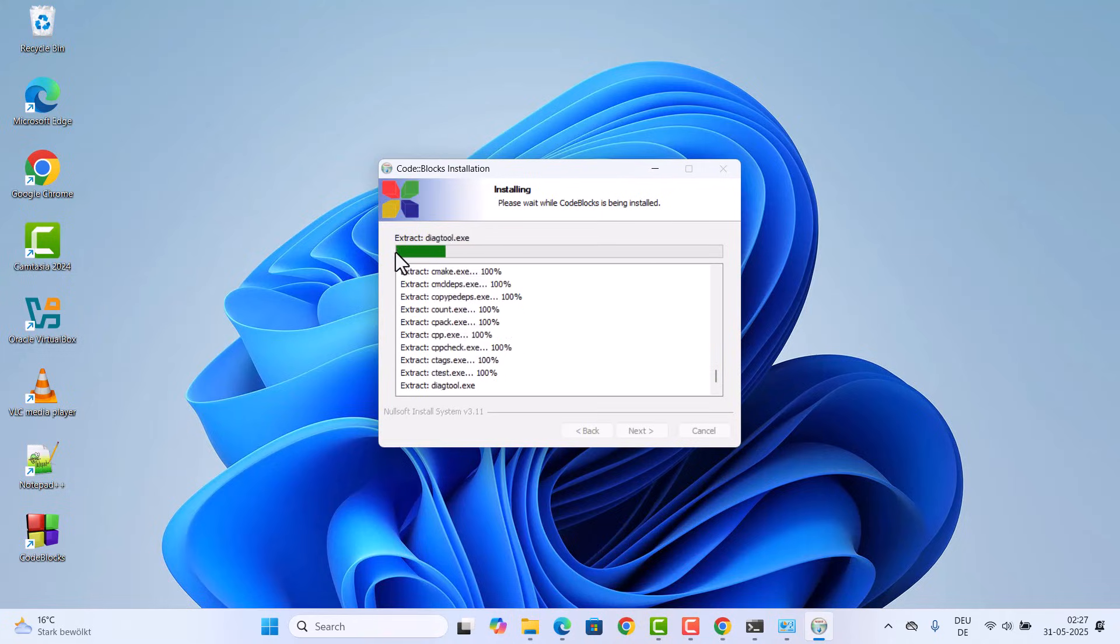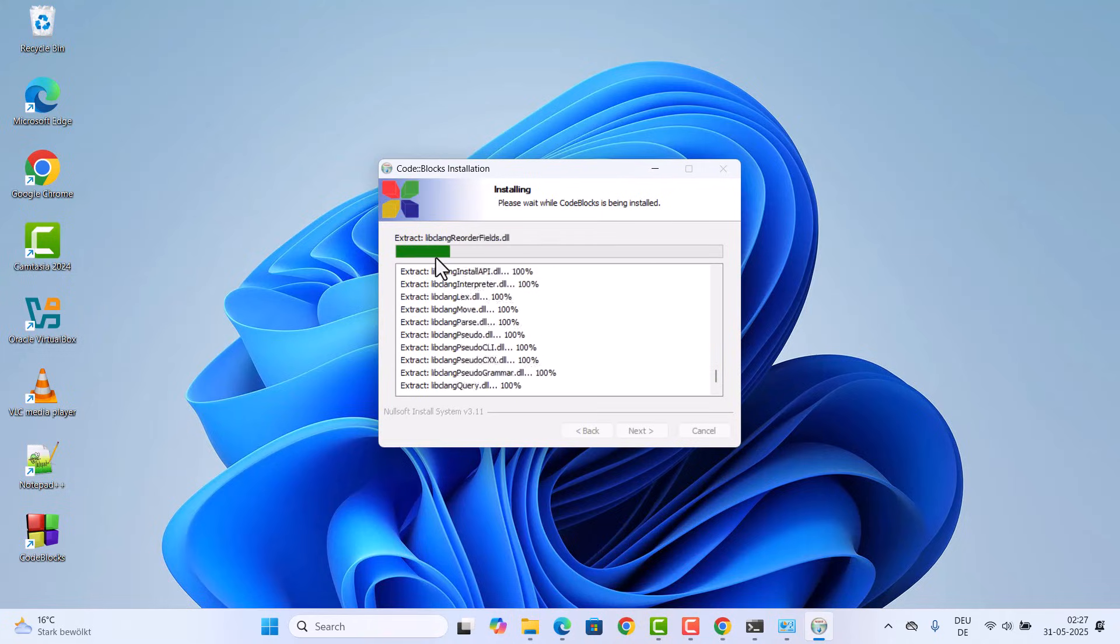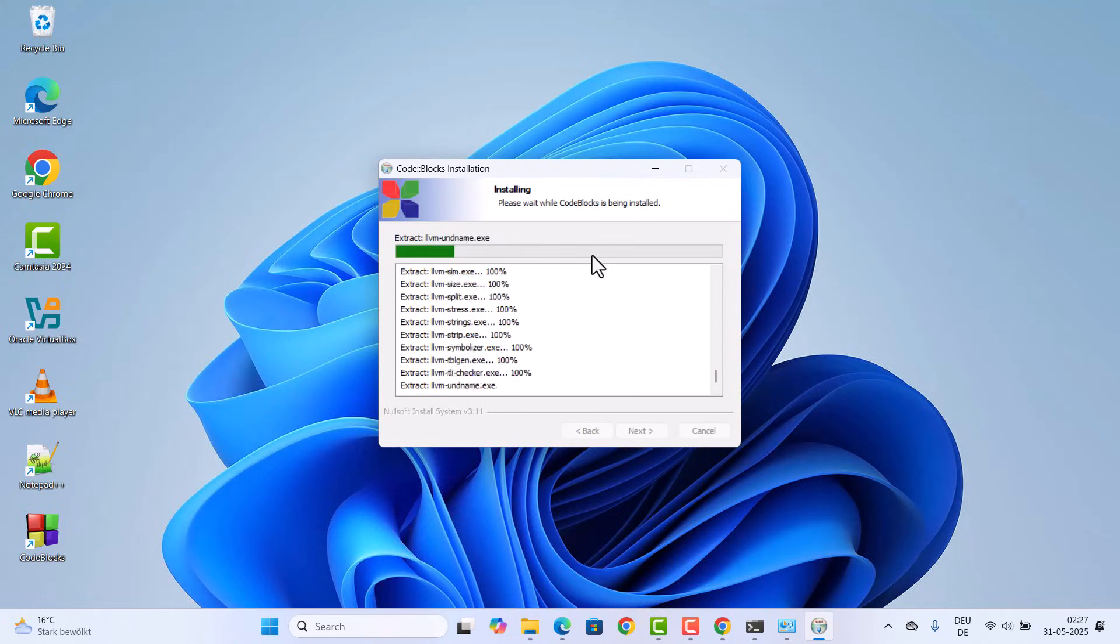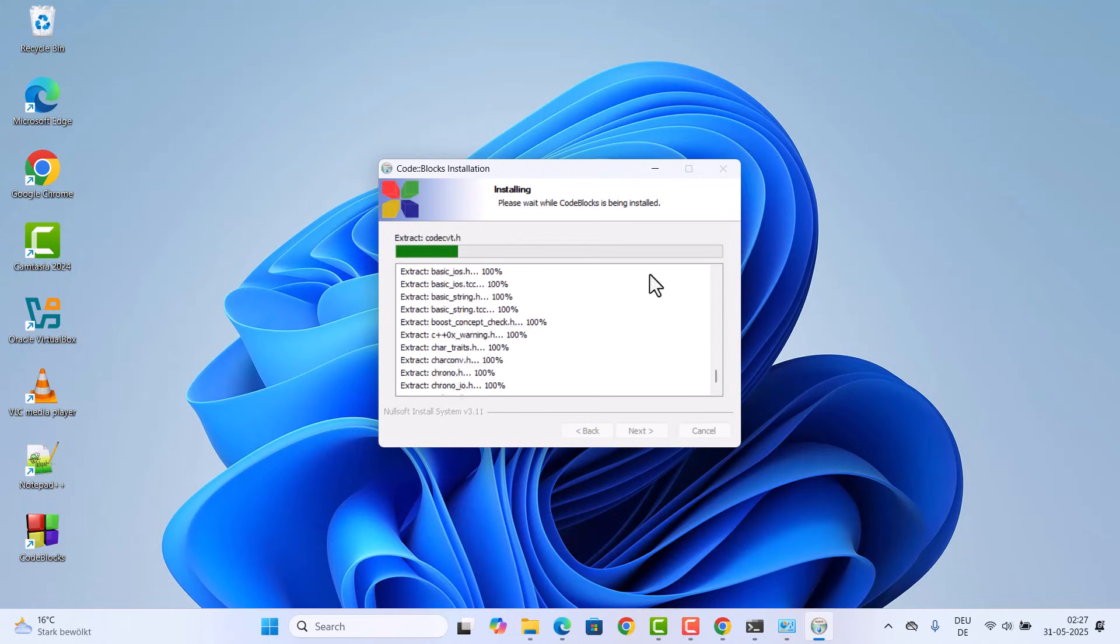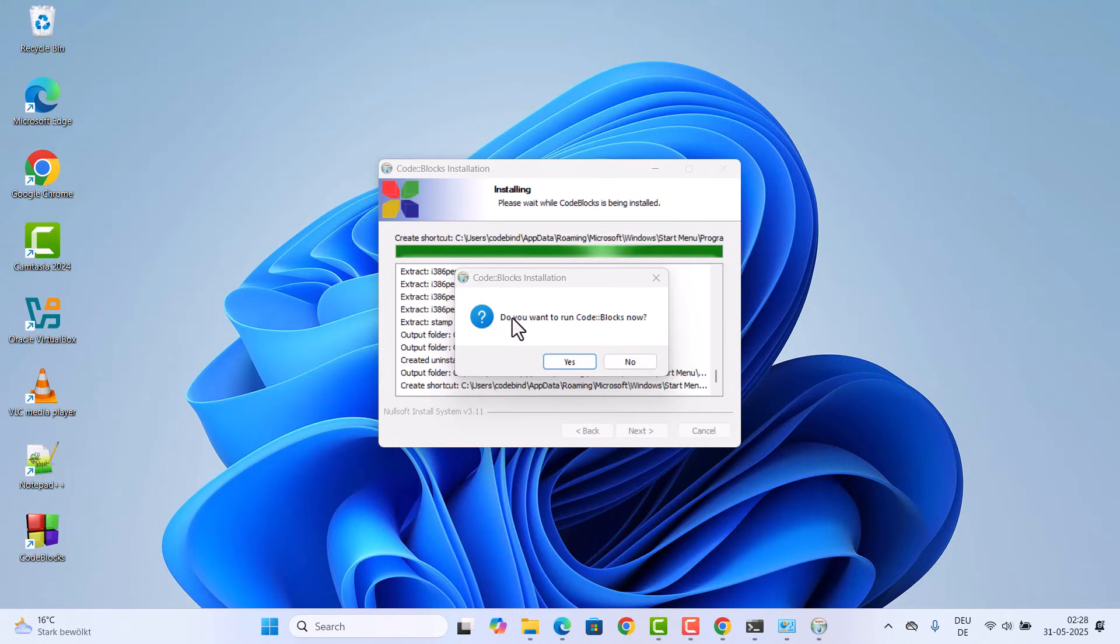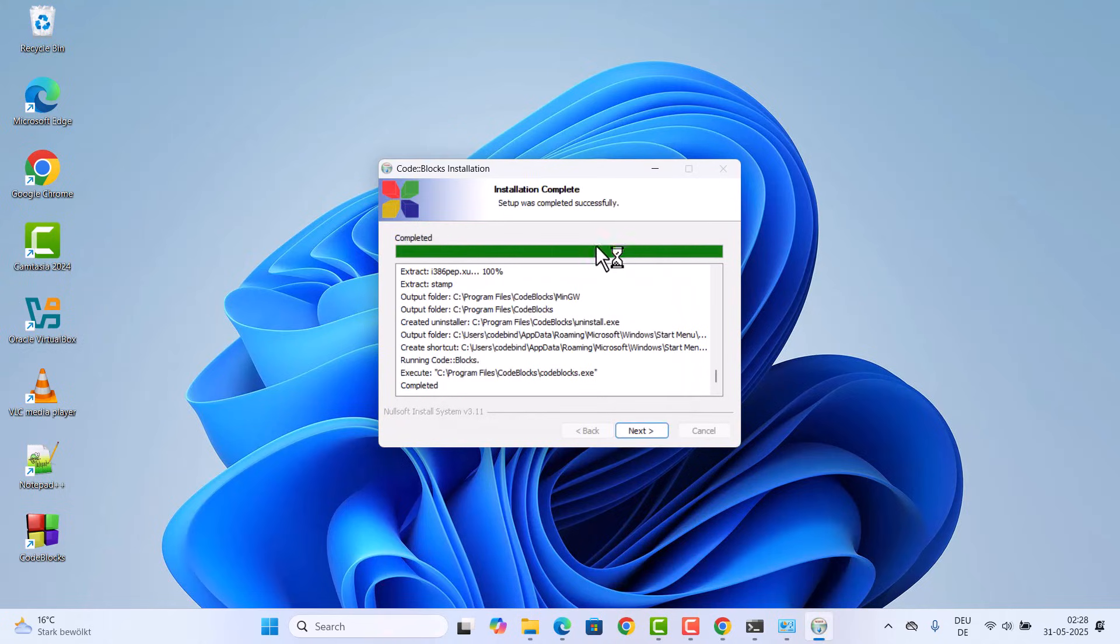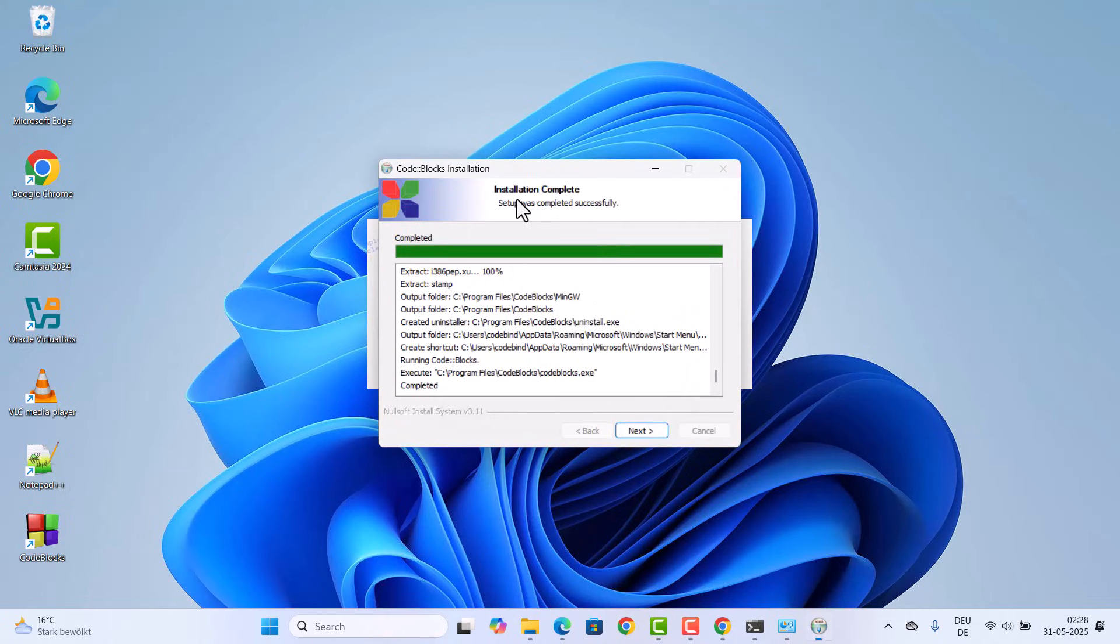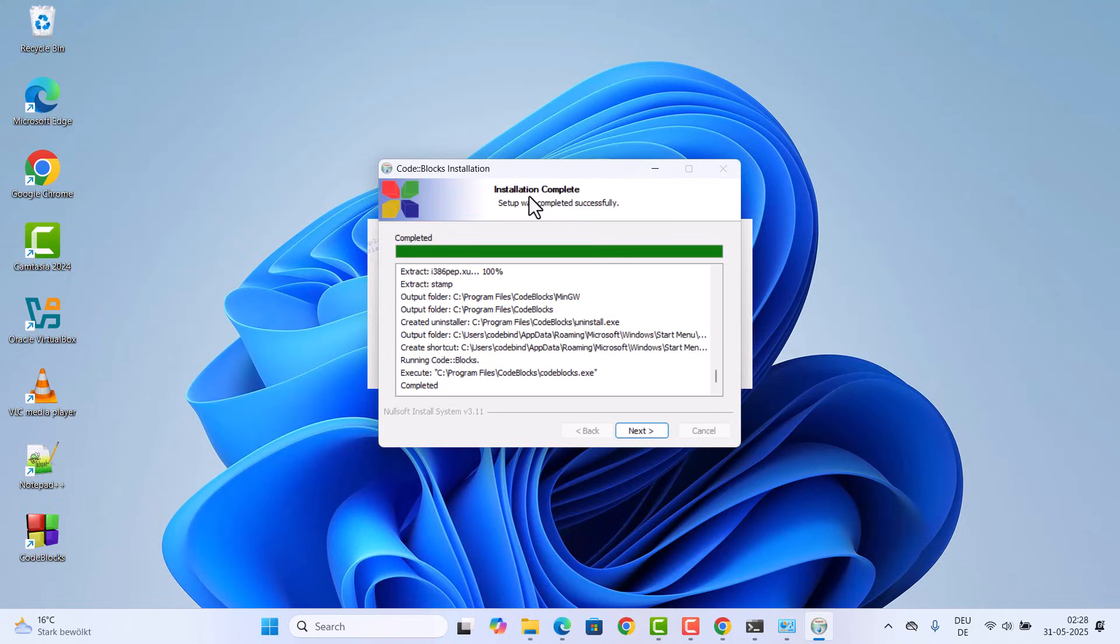At this point we just need to wait for this progress bar to reach to the 100% mark. Just before the completion of the installation, you'll see this kind of window where it says do you want to run CodeBlocks now? I'm going to click on yes, which is going to finish the installation. You can see installation complete.